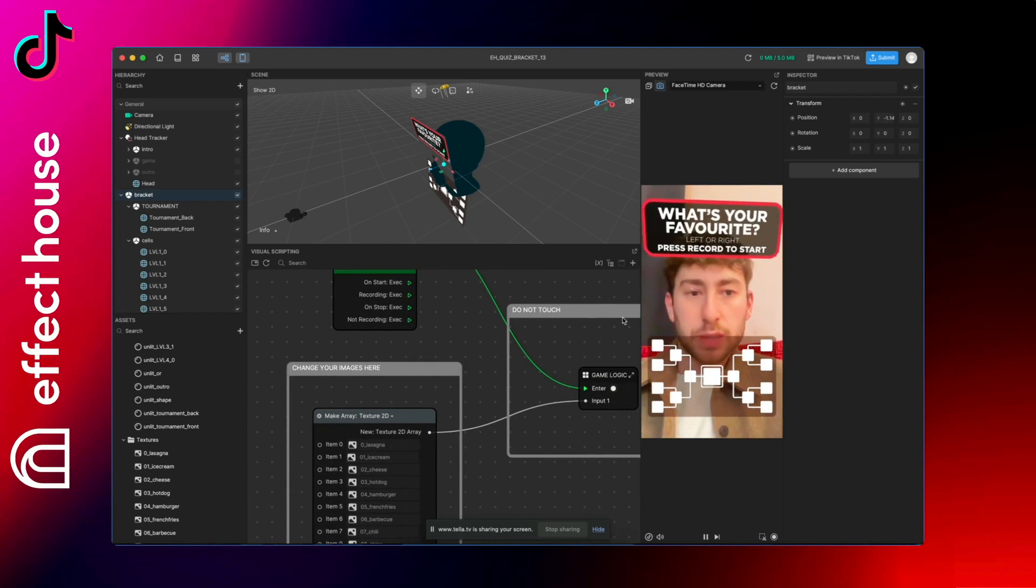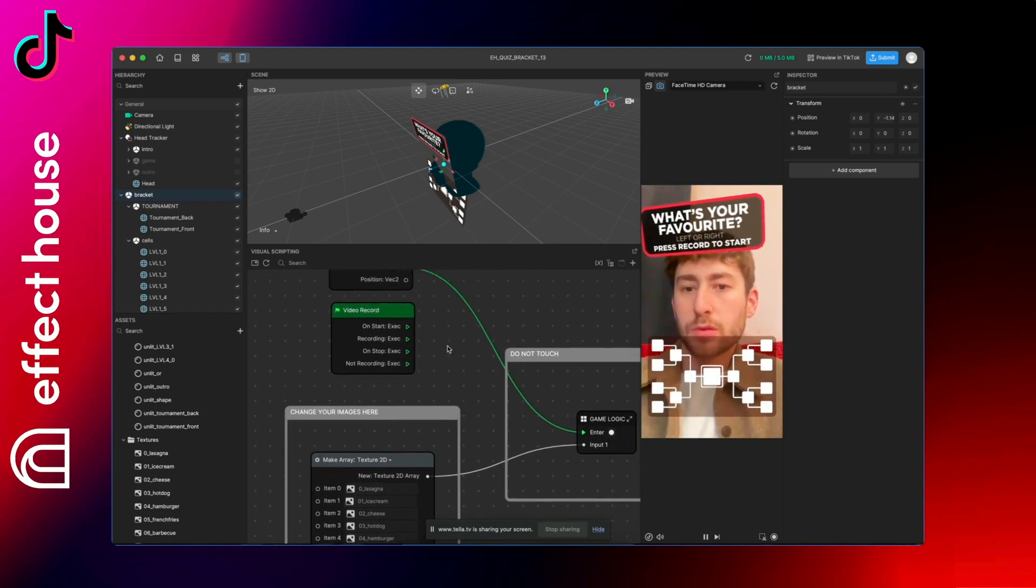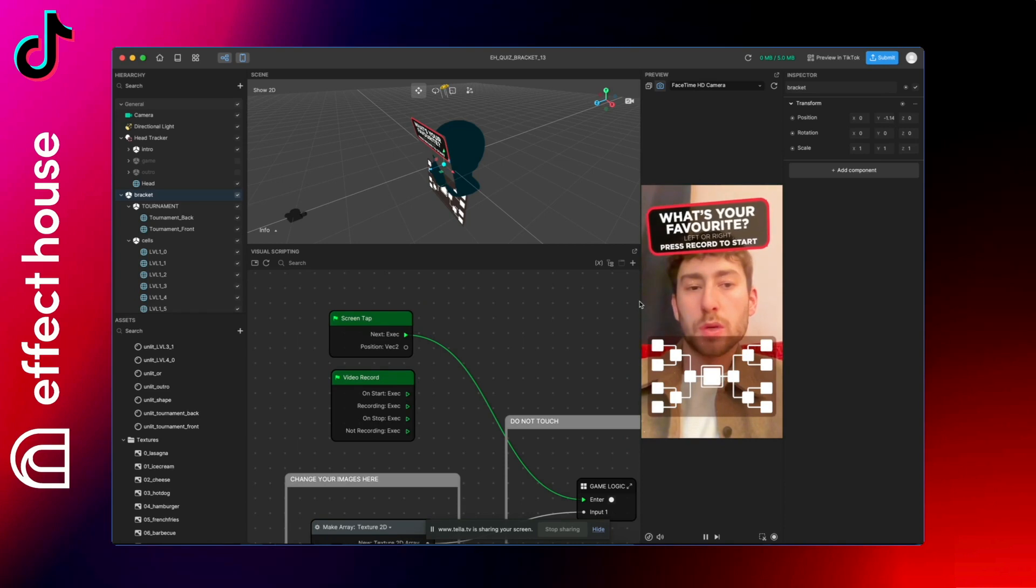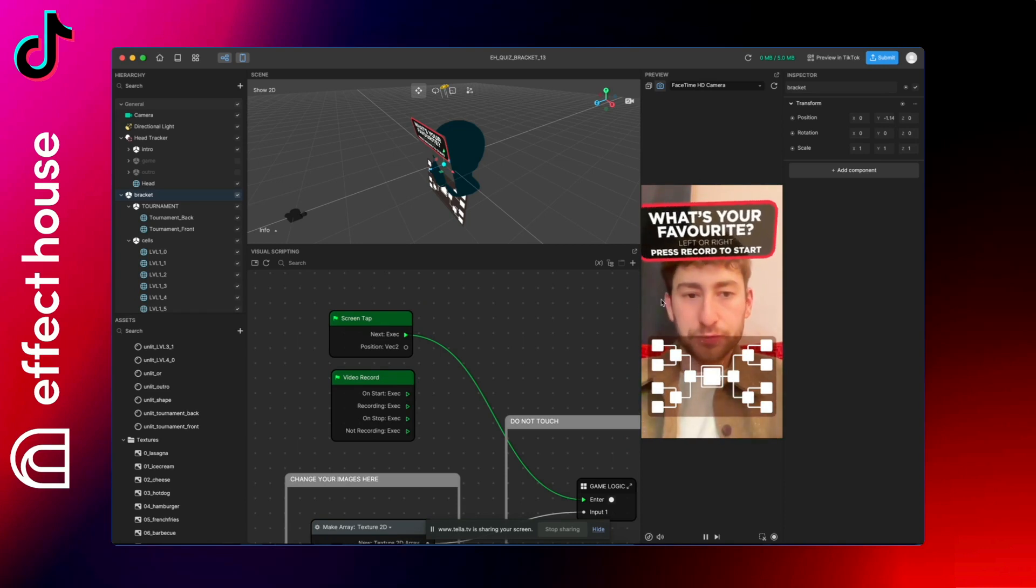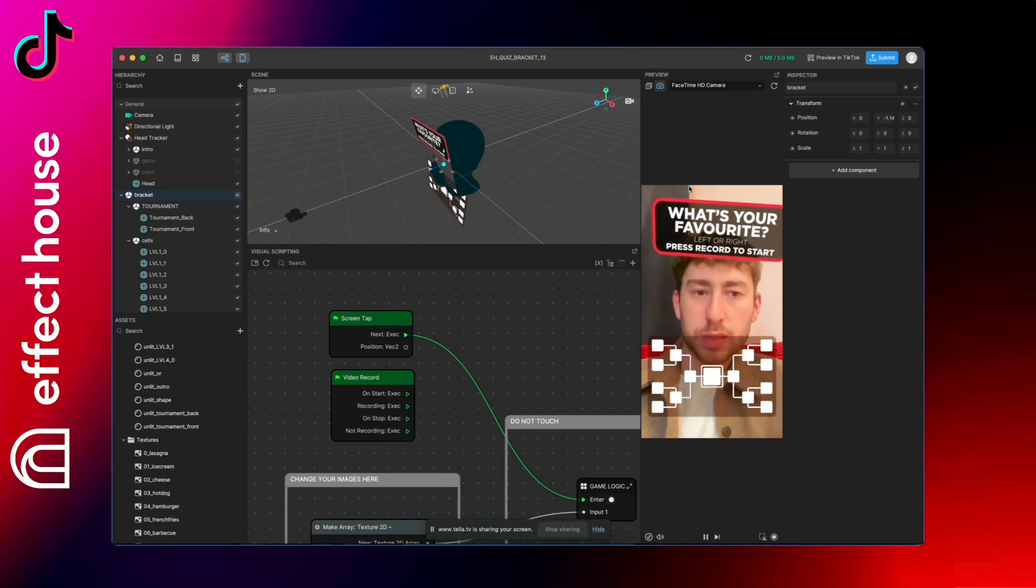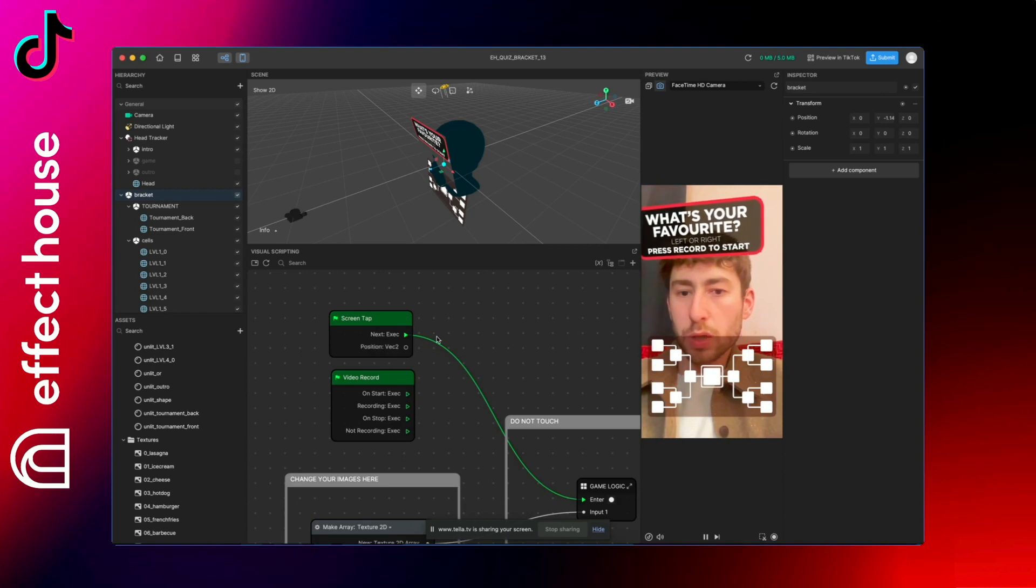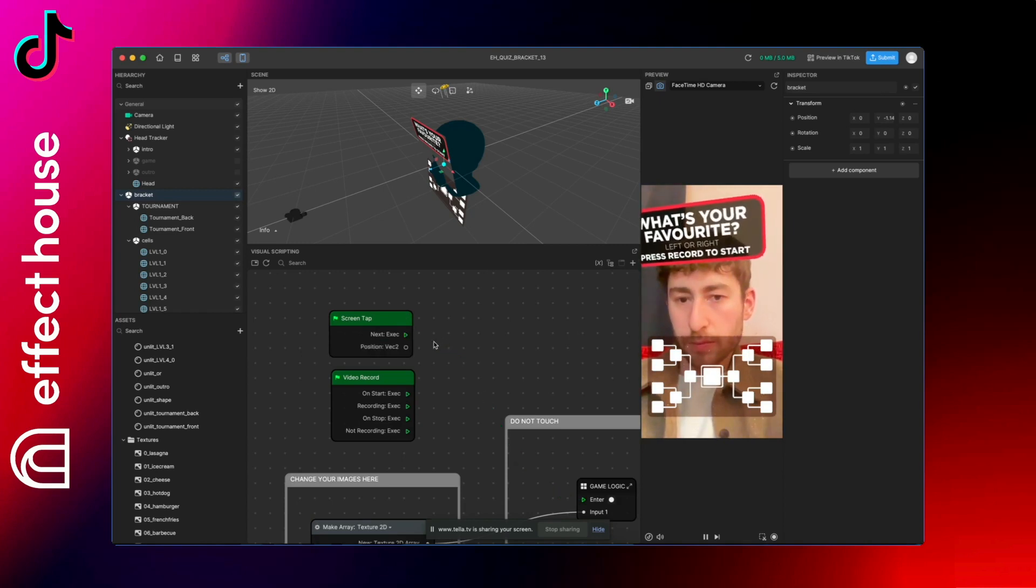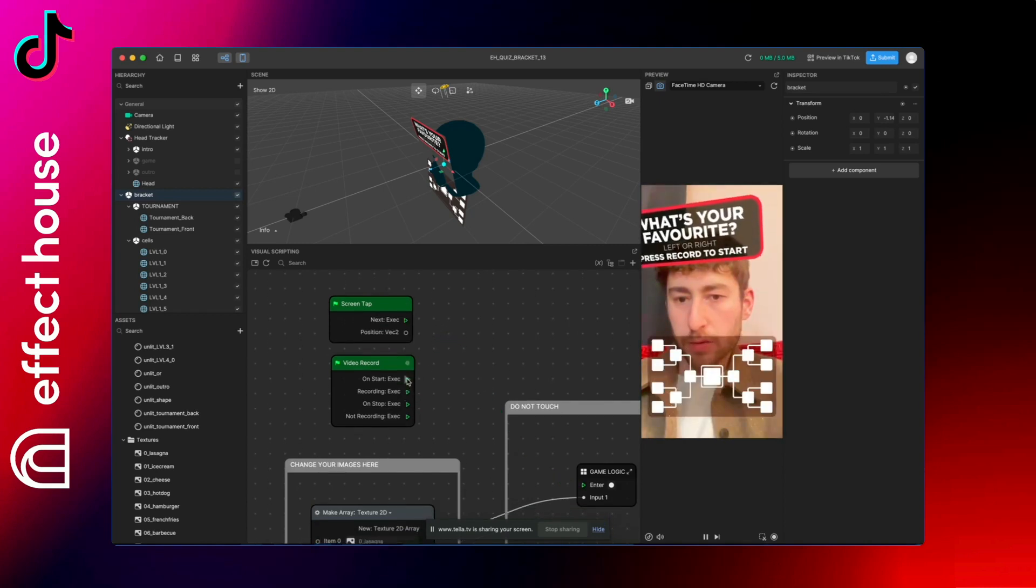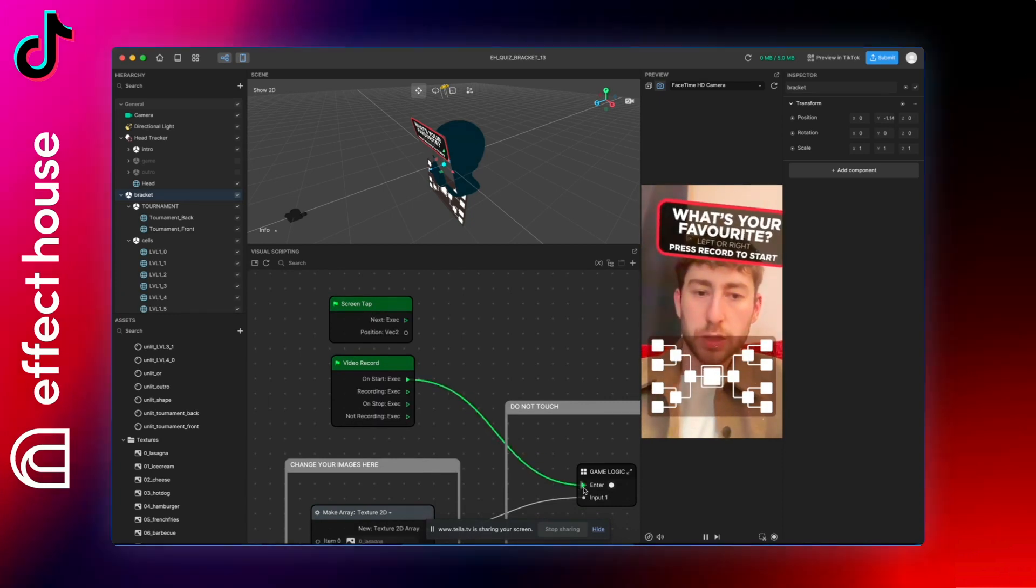So at the moment, the filter starts when we tap the screen and that's the actual behavior on Effect House. So we can see the intro, but before publishing, please don't forget to remove this cable.